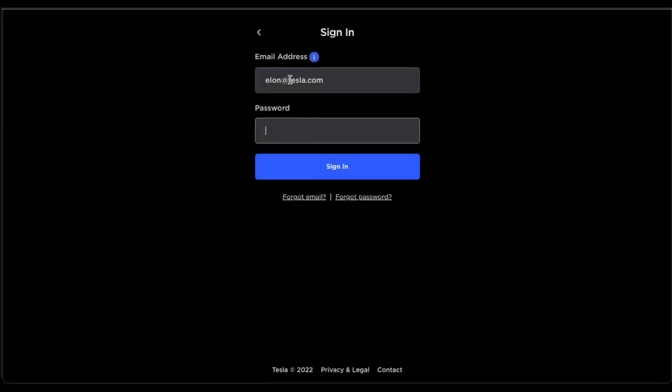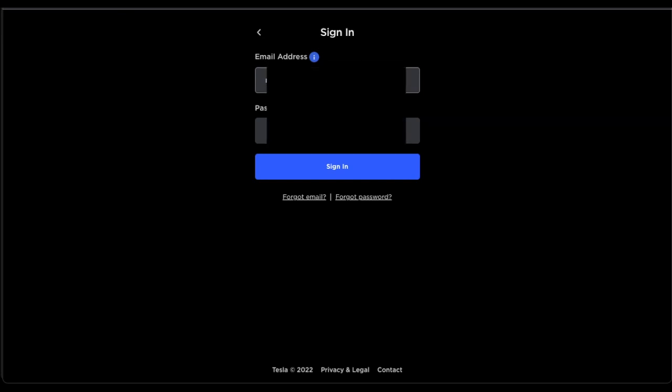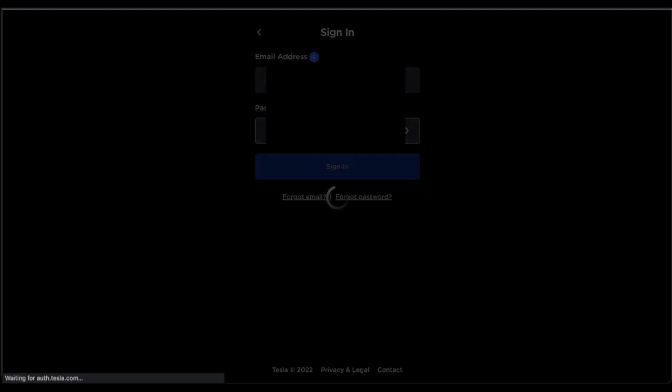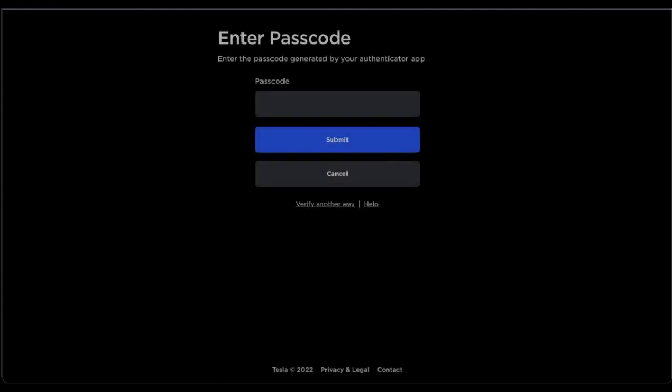Obviously I'm not Elon, so I'm going to change that. And I happen to have multi-factor authentication. You may not, but if you do, this will be the flow you follow.